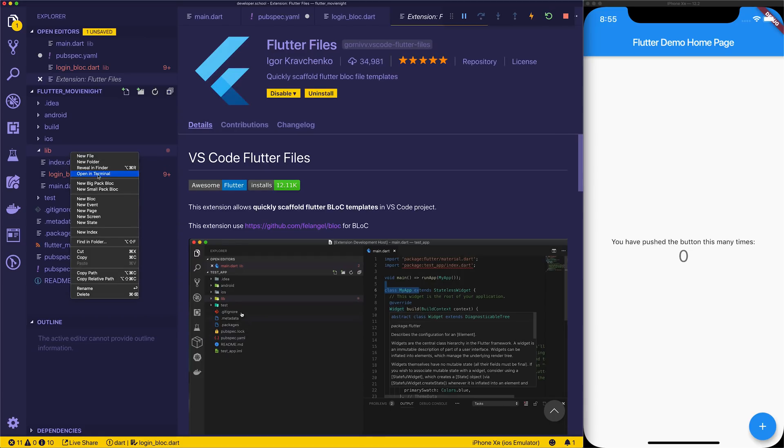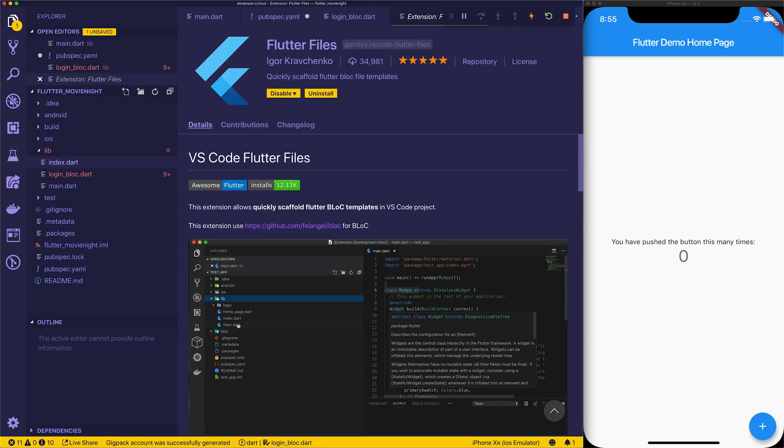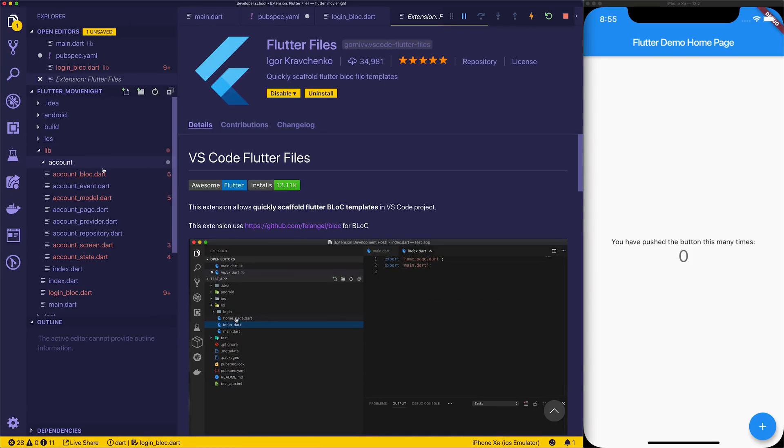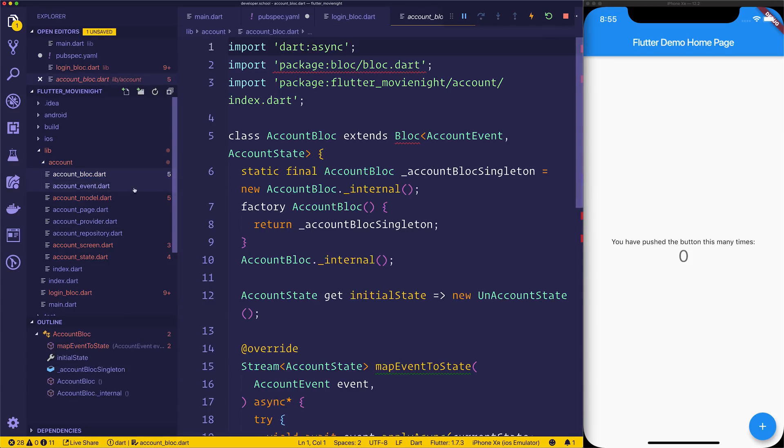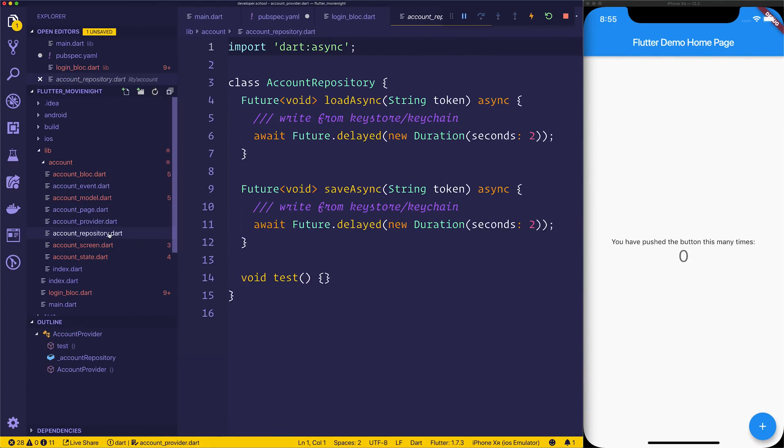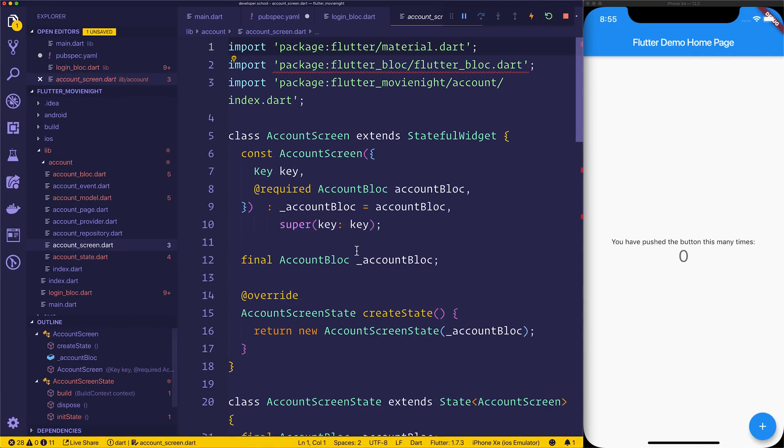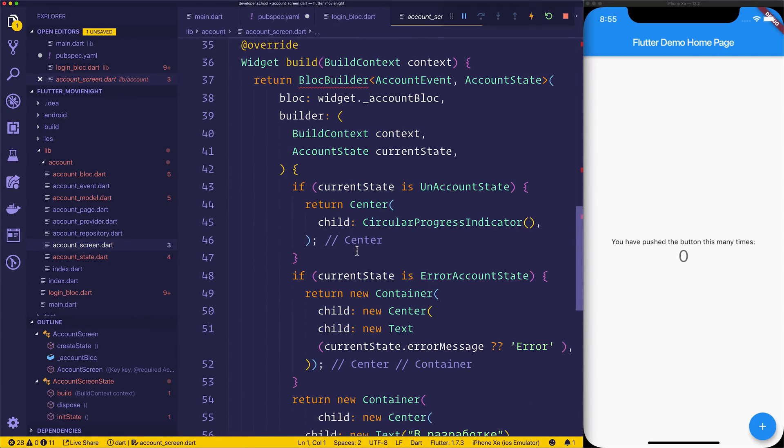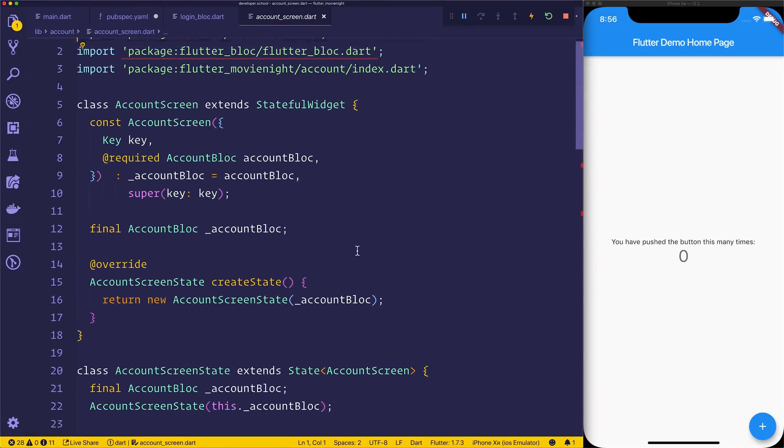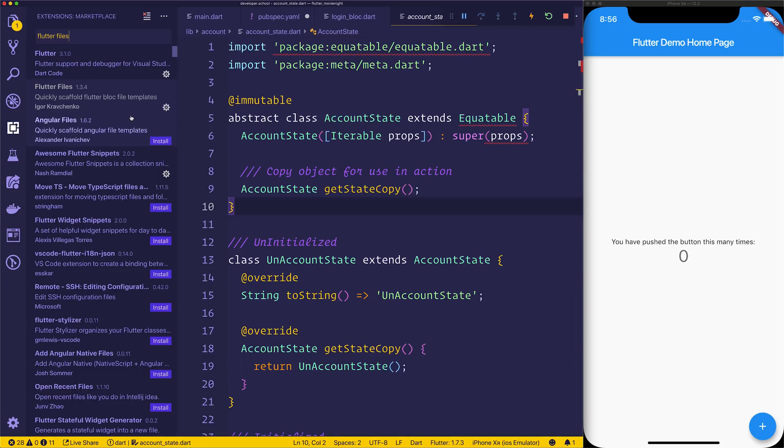You can also select new big pack bloc. If we said something like account, just as a random example, it should go ahead and give us a larger amount of files with an account bloc, an account event, model, page, provider, repository and so on. You may or may not need all of this for your project, but I think it's just worth taking a look and maybe you'll find something out of this extension that works for you.